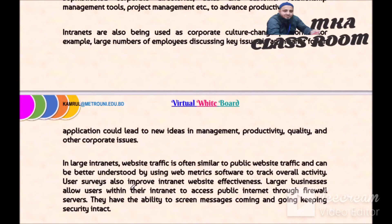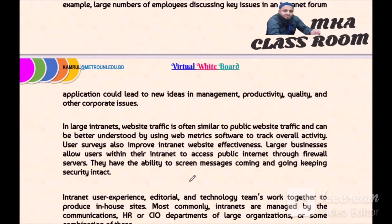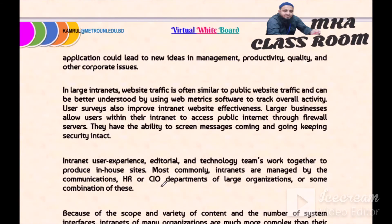Intranet website traffic is often similar to public website traffic and can be better understood by using web metrics software to track overall activity. User surveys also improve intranet website effectiveness. Larger businesses allow users within their intranet to access the public internet through firewall servers, which have the ability to screen messages coming and going, keeping security intact.